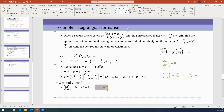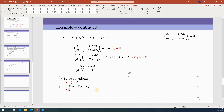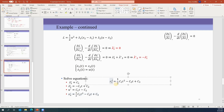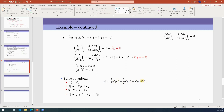With lambda-2 found, the optimal control is u-star equals negative lambda-2-star, which becomes c1*t minus c2. Using the differential equation x2-dot equals u, we integrate to find optimal x2-star equals one-half c1*t-squared minus c2*t plus c3. Then integrating x2 for x1-star gives x1-star equals one-sixth c1*t-cubed minus one-half c2*t-squared plus c3*t plus c4. Now we apply boundary conditions to find the constants.